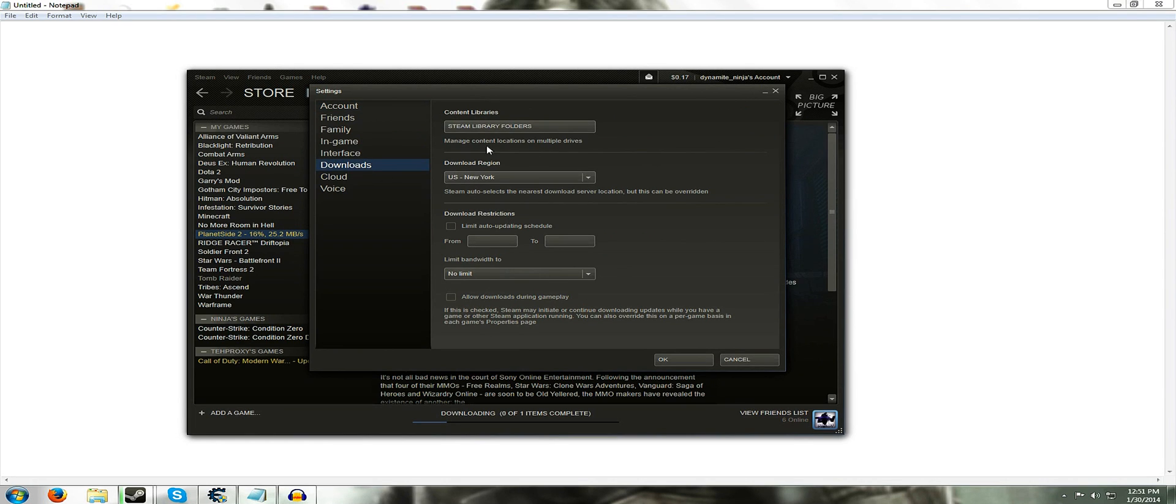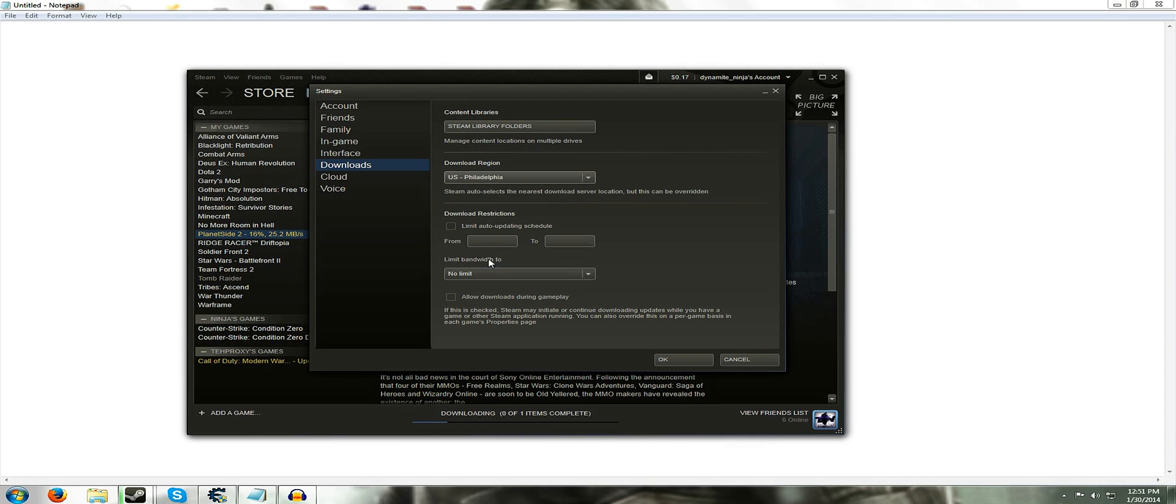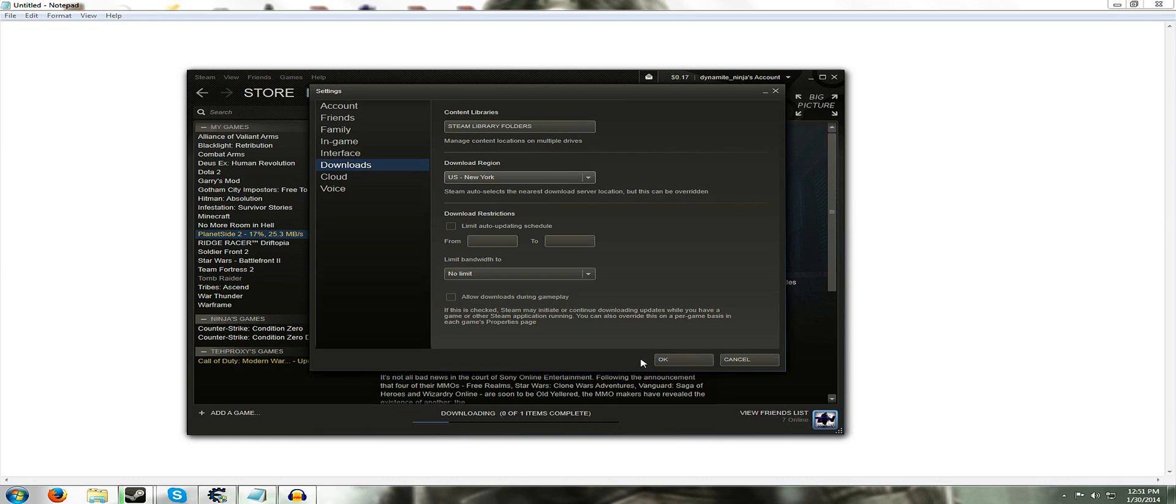And then what you want to do is here where it says download region. For me it was on Charlotte which is kind of far away from me. So I switched it to New York. And that's not New York. But yeah I switched it to New York. And then you just hit okay. For you you're going to switch it to whatever is closest to you. Just find the closest state possible. And then you're just going to choose that. And that should help.